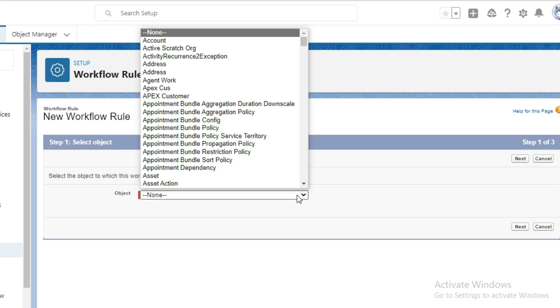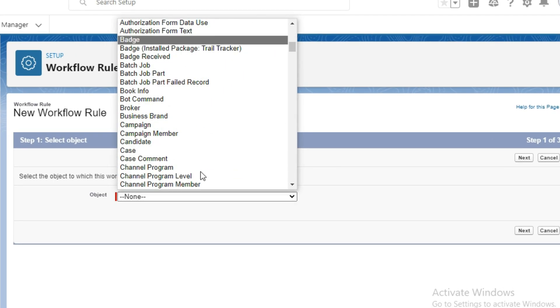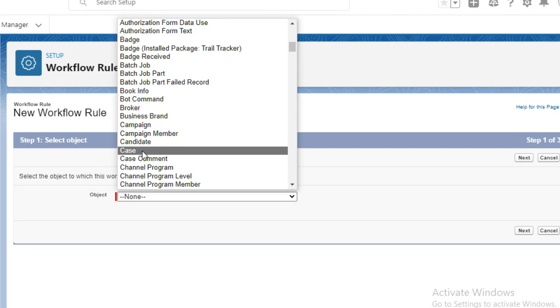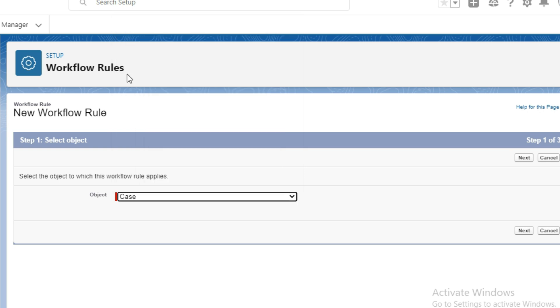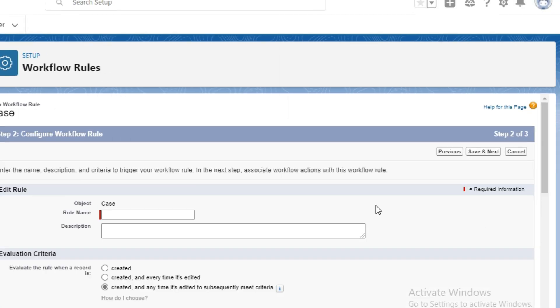In Step 1, select the object to which this workflow rule applies. For example, I am selecting the Case object. Then click Next.